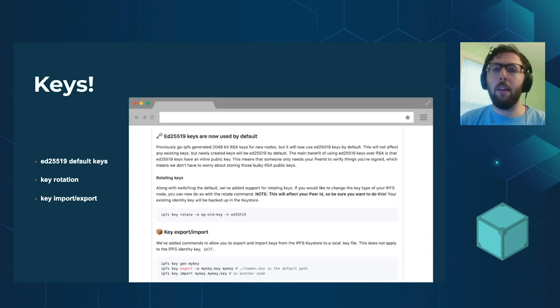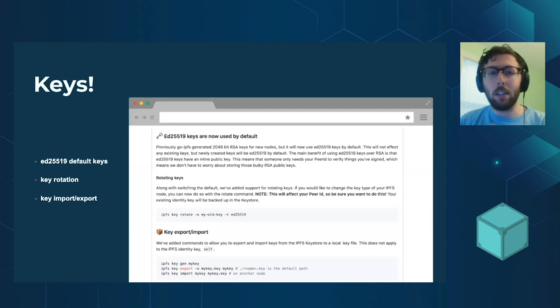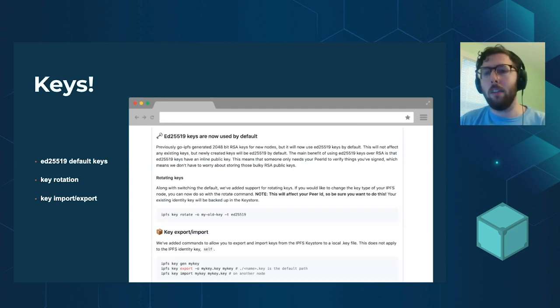And basically anything that we want that is going to involve some sort of user-based signature is now going to be much faster and easier for us to do.